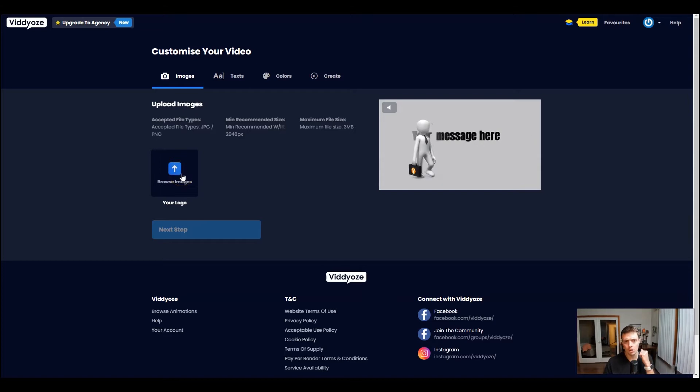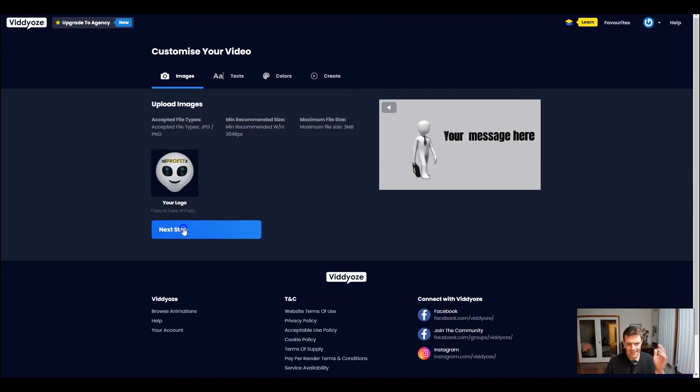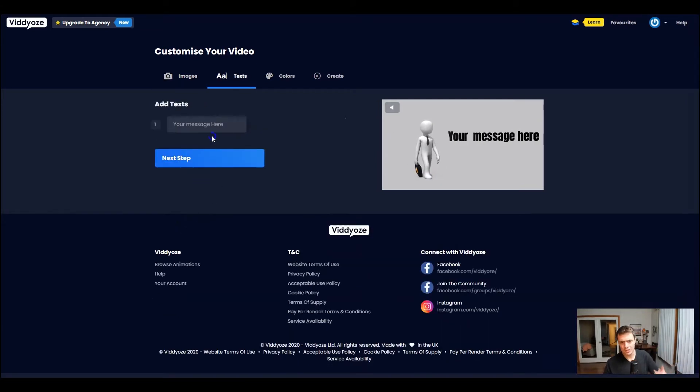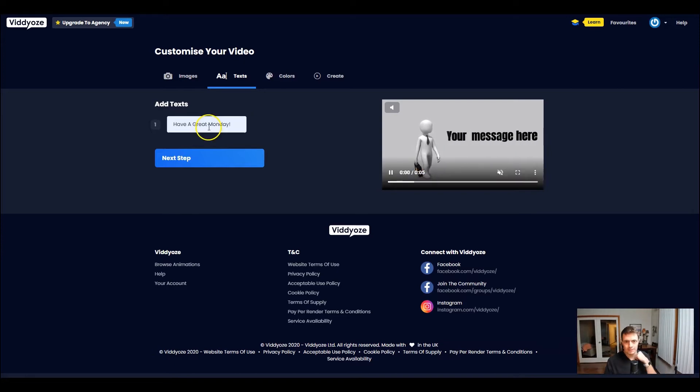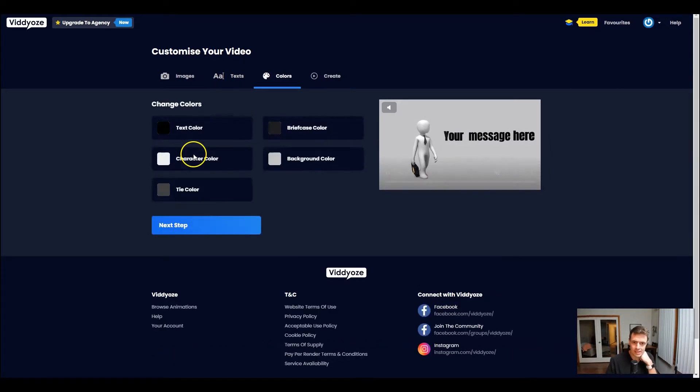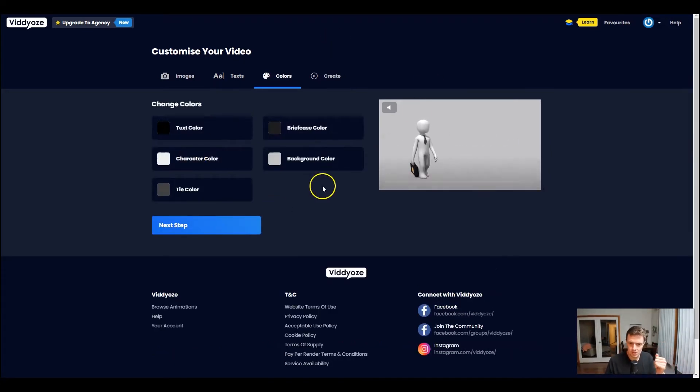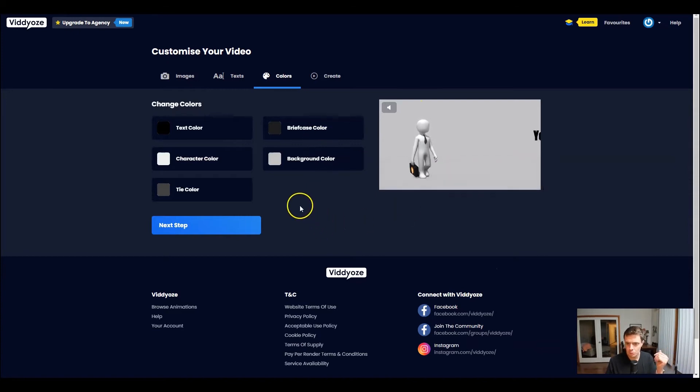I'm going to upload my logo and then go to the next step where I can write my message, whatever it may be. Do that one. Have a great Monday. And then we can customize our colors. We can change it to whatever we want.